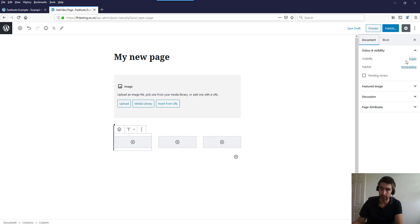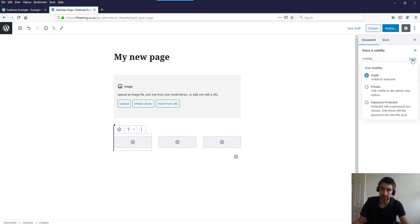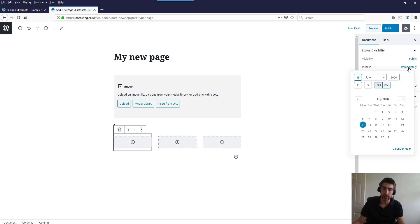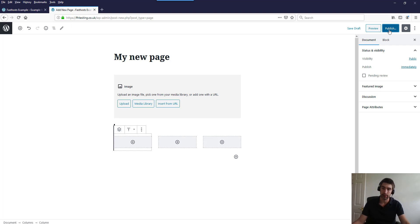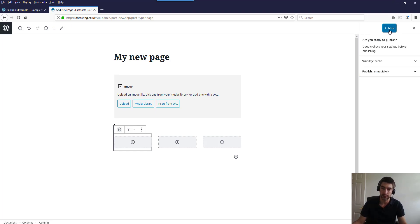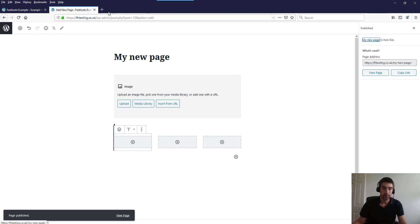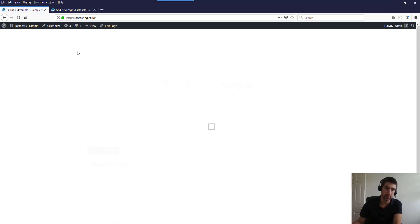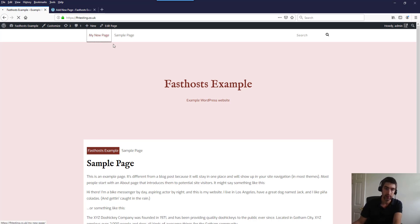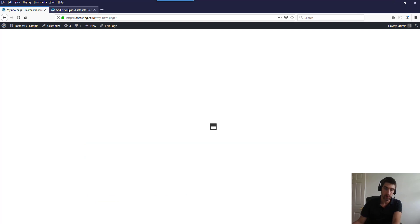If you added a new user they'd be able to see private pages, or you can have it password protected, or just public. We're going to leave it public and publish immediately, though you could schedule it to publish on a certain day if you wanted. If we click Publish — you could always preview it first to see what it looks like before making it live. Now if we go back to our main website and refresh, my new page is there and we've got a new page with some content on it.